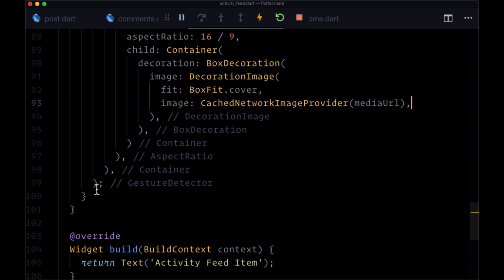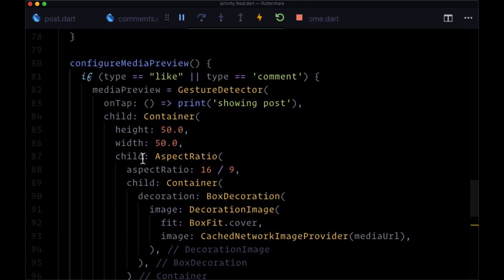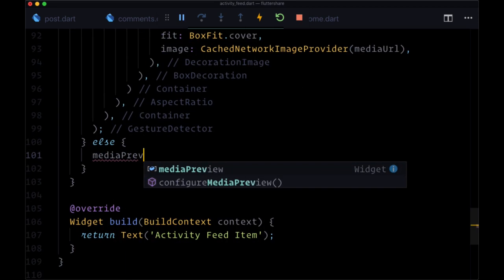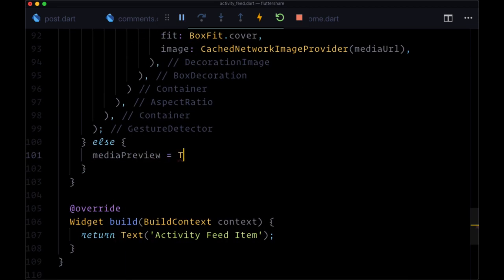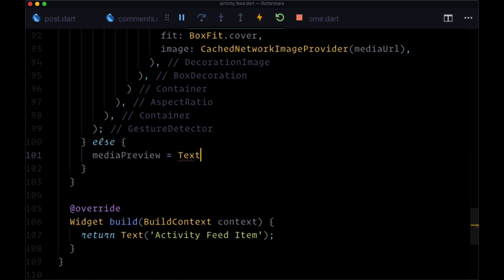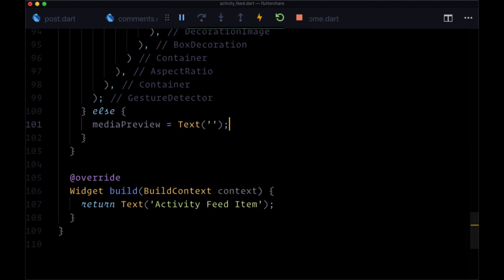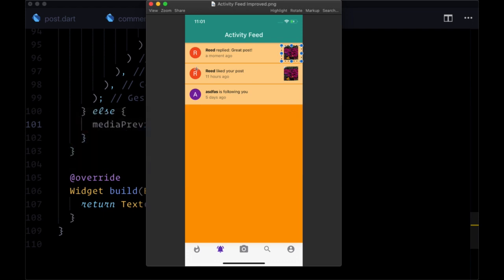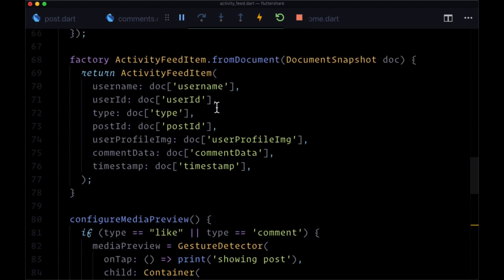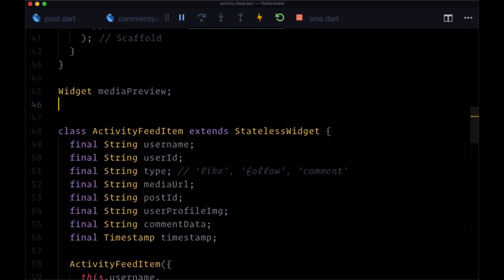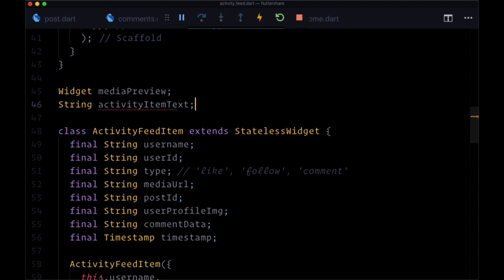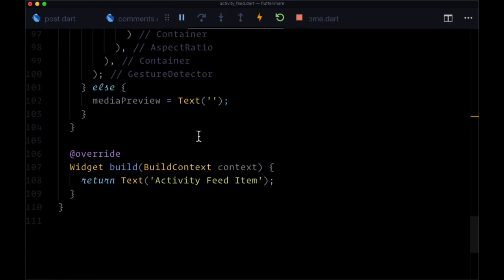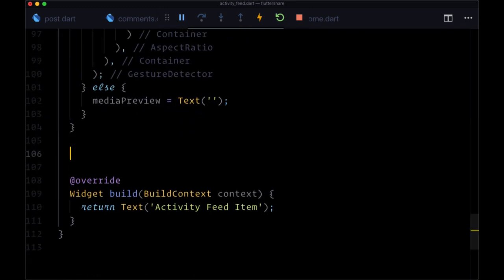And otherwise, if this condition is not met, and assuming we just have a type of follow, we're going to set media preview to a text widget with an empty string. Now, as I mentioned, we're going to have a summary of each notification. So to store that, we'll create another variable above our class. That'll be a string called activity item text.